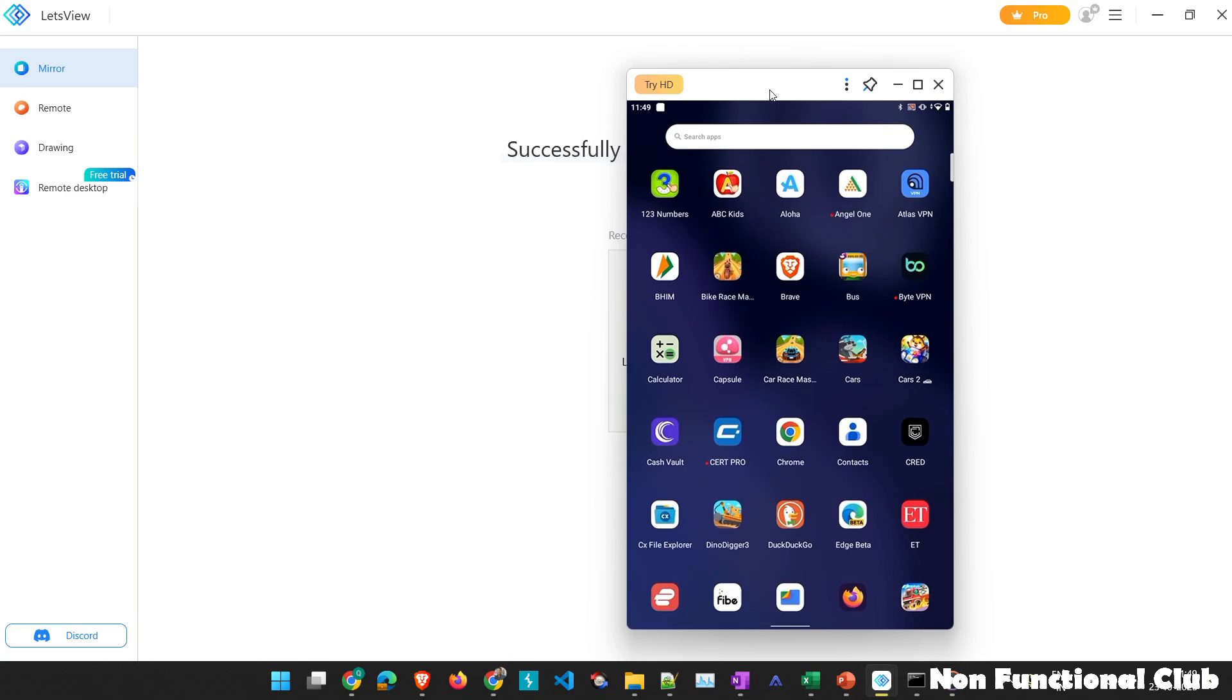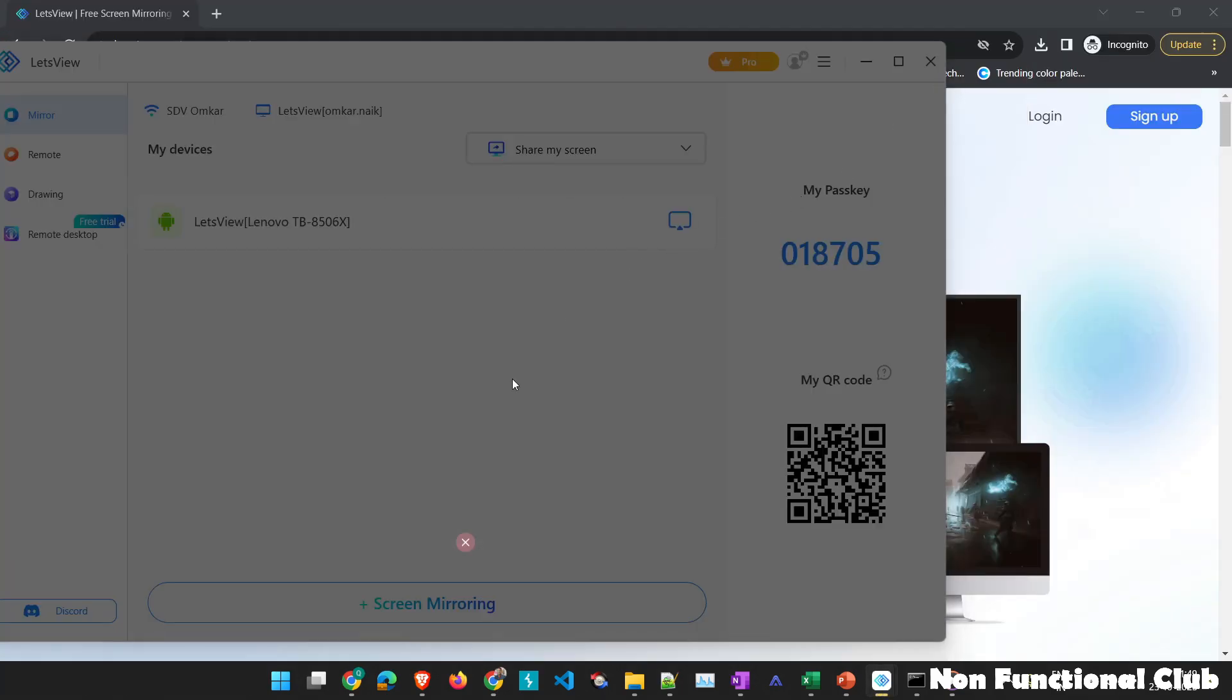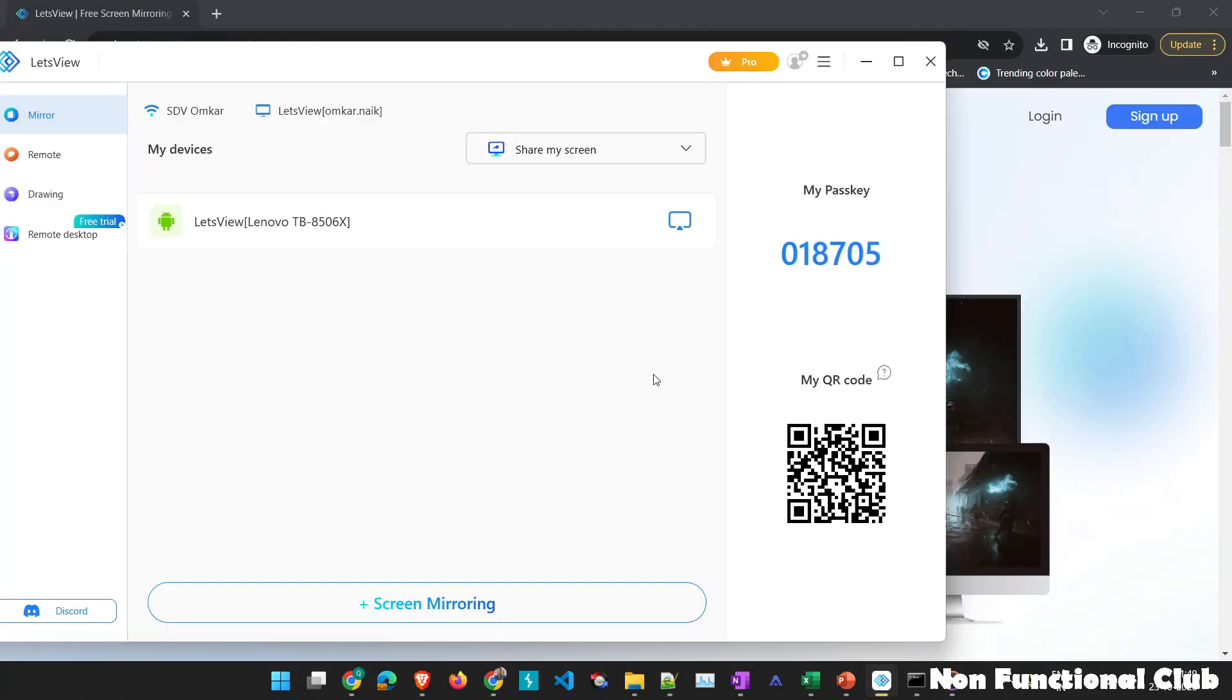If you want to disconnect, just close it from here and it will be disconnected. So if you close here, you will see it has been disconnected.